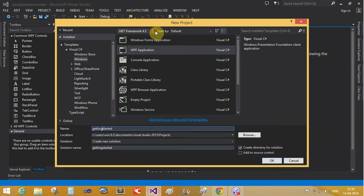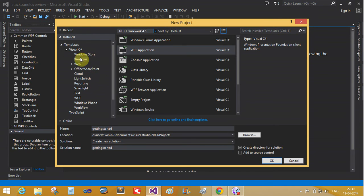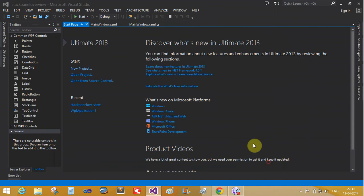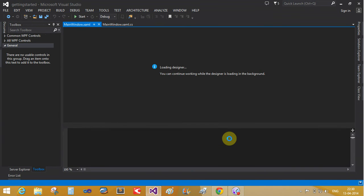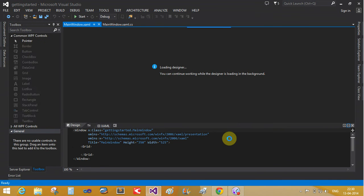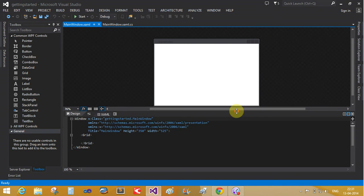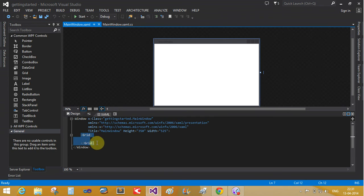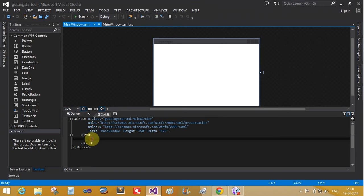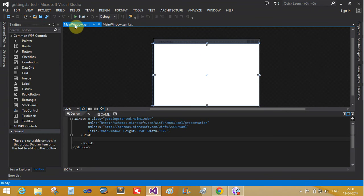Now you can change the framework here to 4.5 and choose the WPF applications. I have Visual Studio 2013. So now you can add WPF here, that is the main window.xaml file.